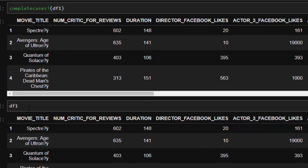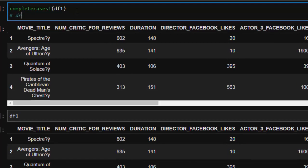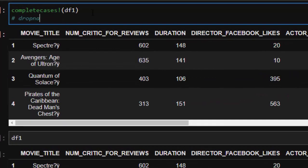This is just like the dropna how='all' equivalent in Python.